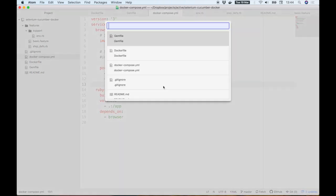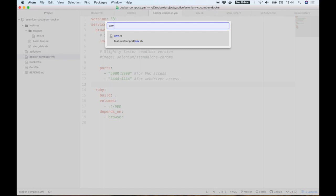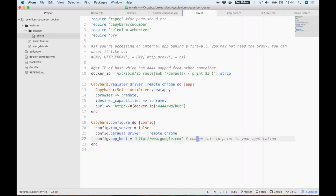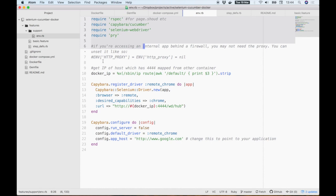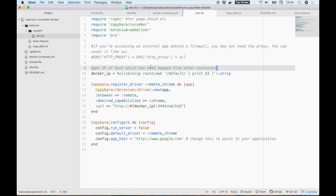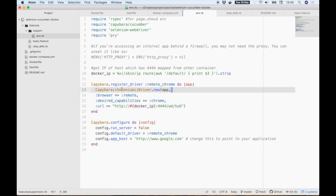The other little bit of magic happens in our env.rb file, so let's have a look in there. You can see we're requiring some gems and then we're calling a couple of Linux commands to find the IP address of our host machine, which you'll recall has port 4444 mapped onto it from our browser container. Once we have this IP, we can use it to register our Selenium web driver for our tests.